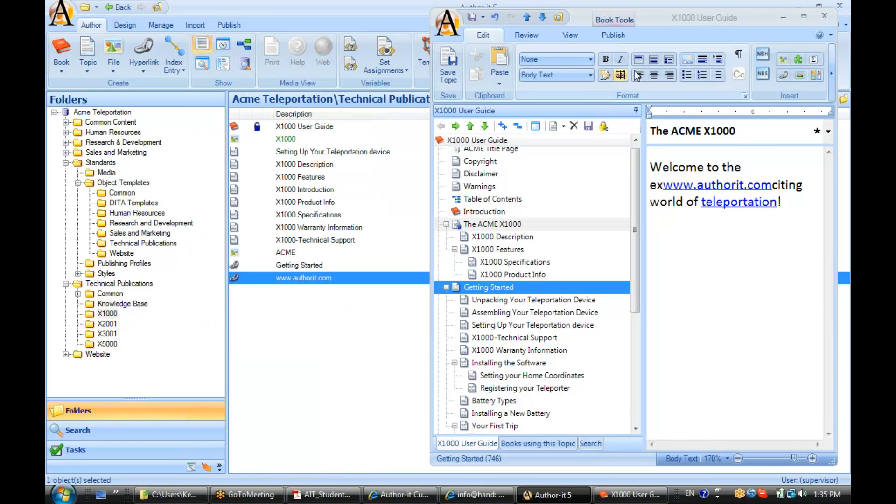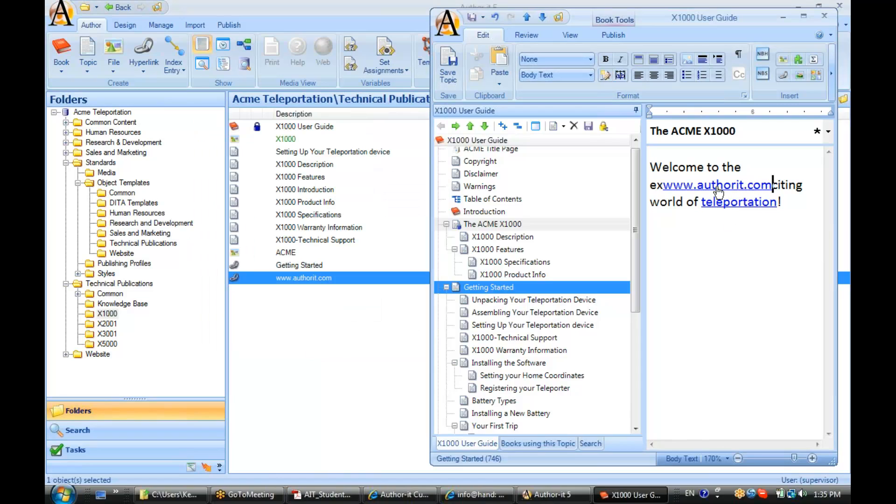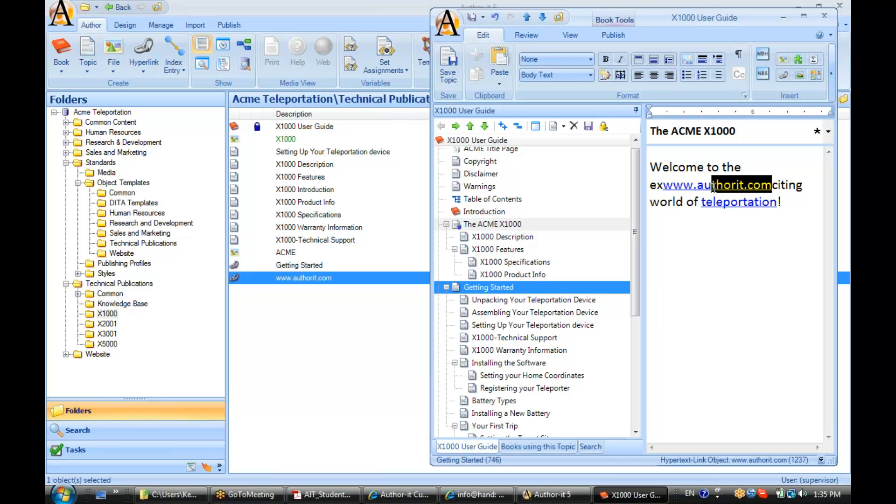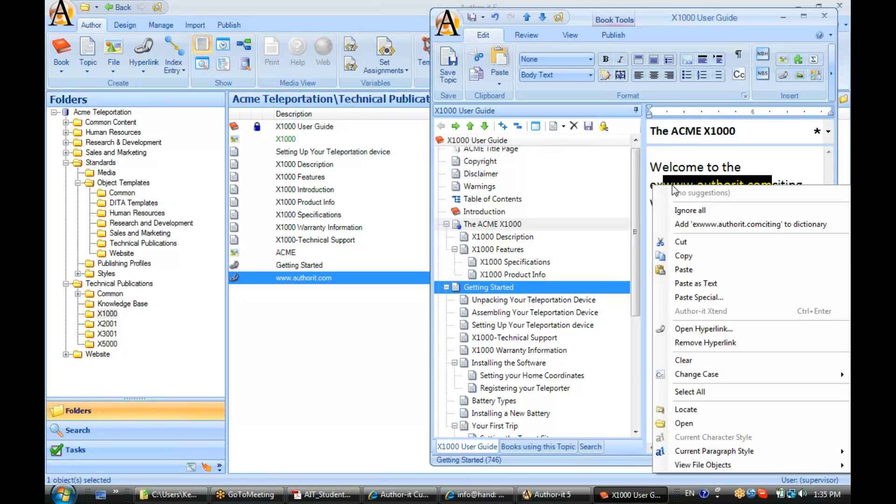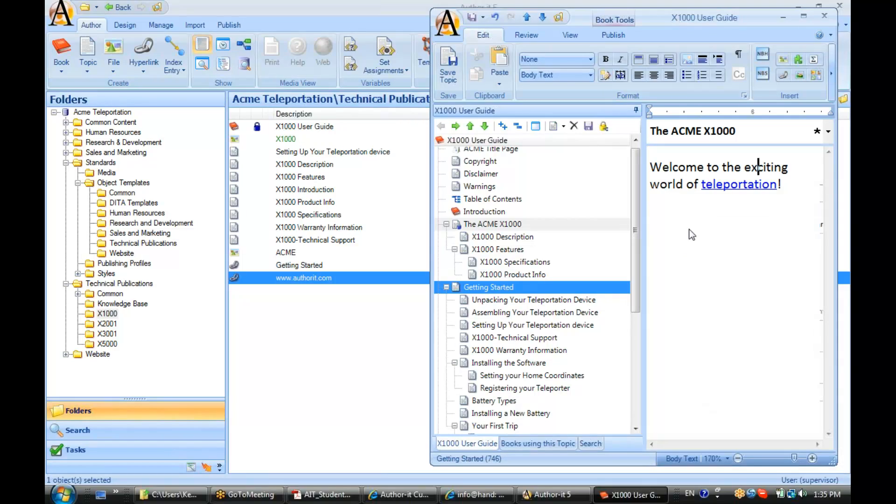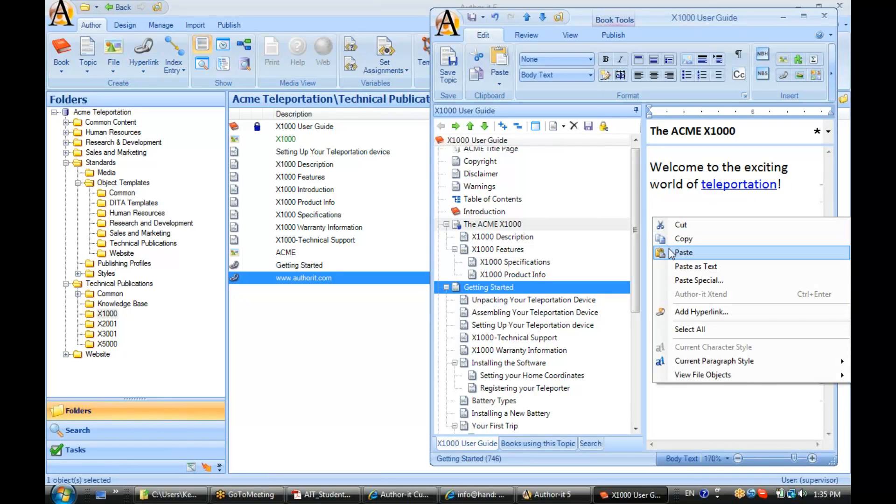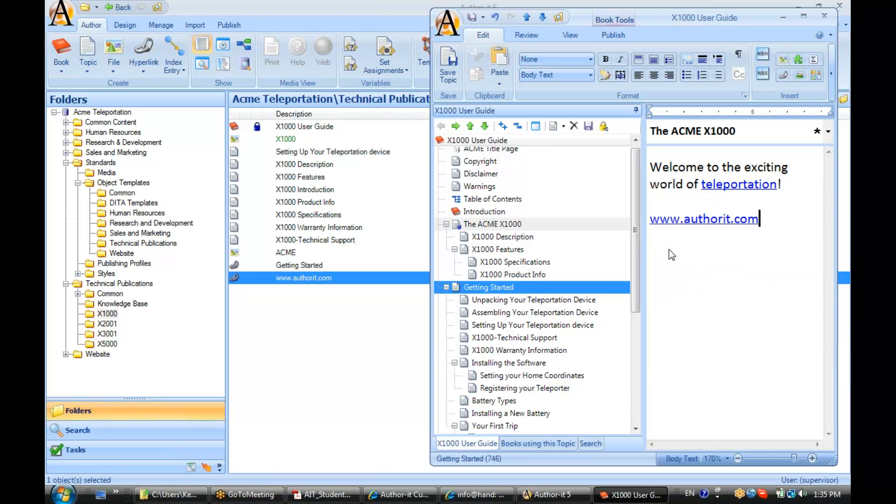Alright. So, if you notice, wherever I had my cursor is where that new hyperlink object was placed. So, let's actually move that. I'm going to highlight, cut. Let's go ahead and put that on a new line. There we go. Alright. So, that's what an internet URL link looks like.